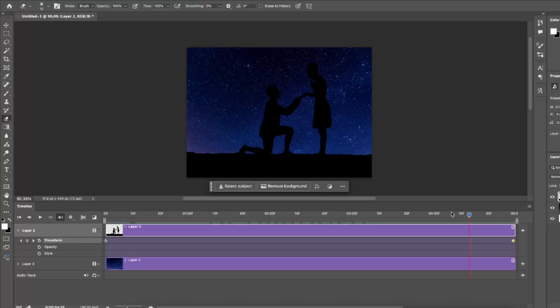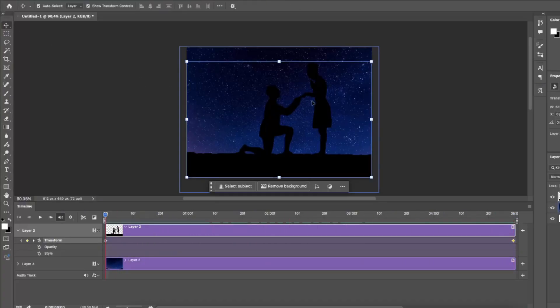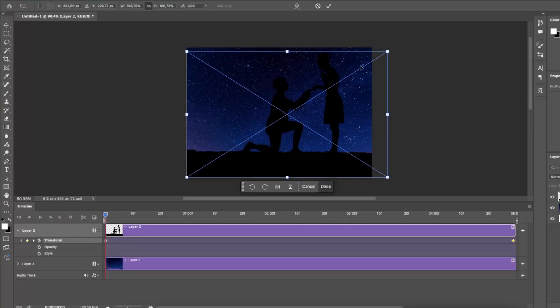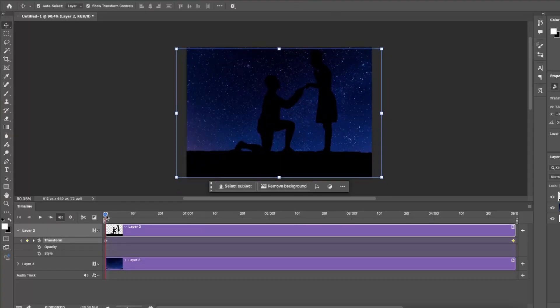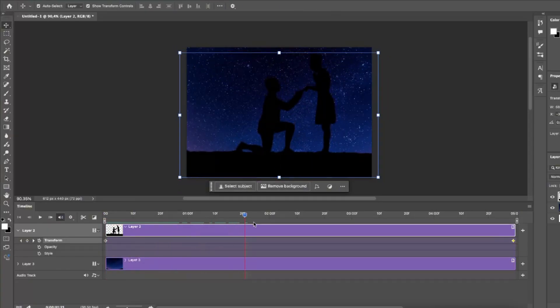Go back to the first keyframe, select the layer and zoom in a little bit. Let's see how it looks now.